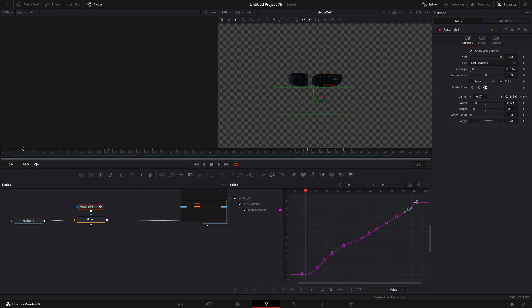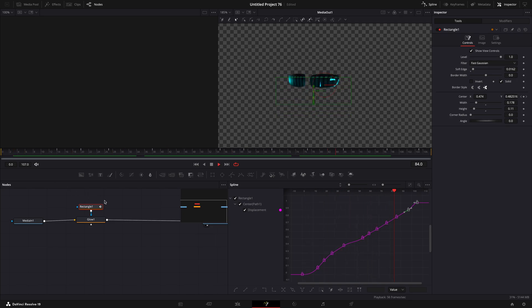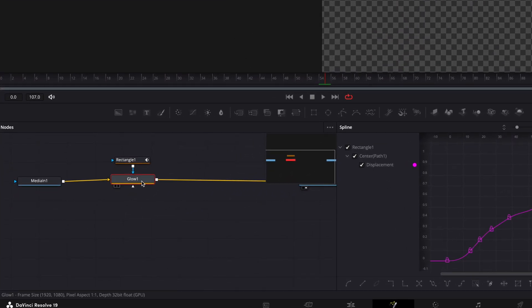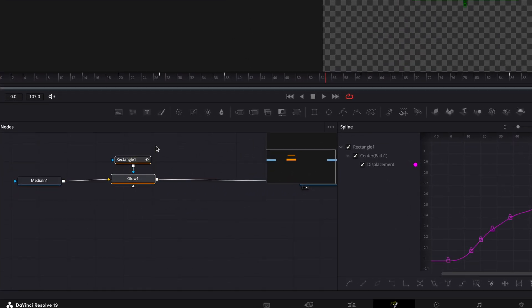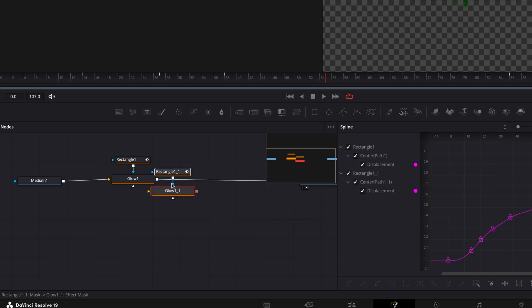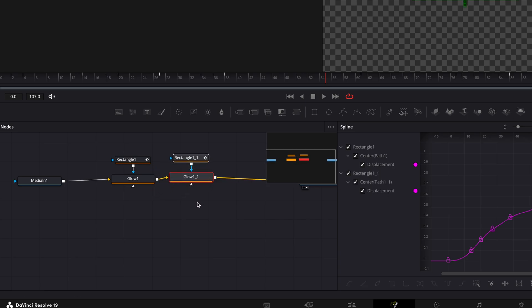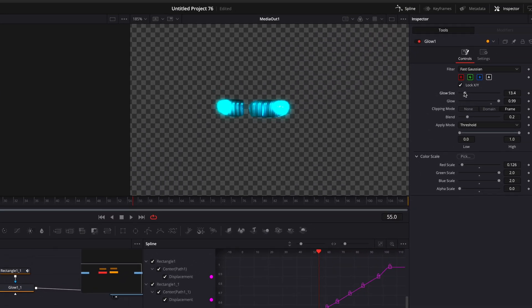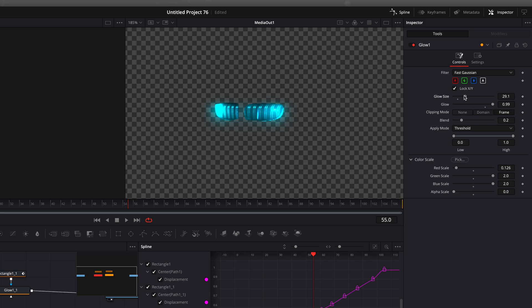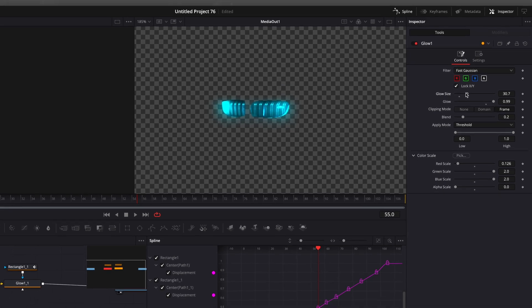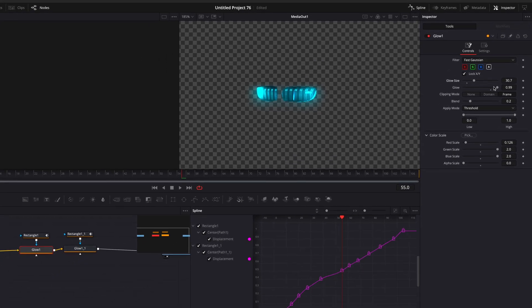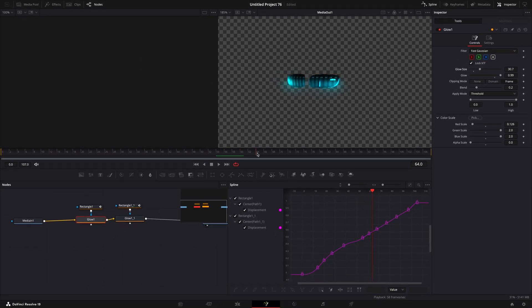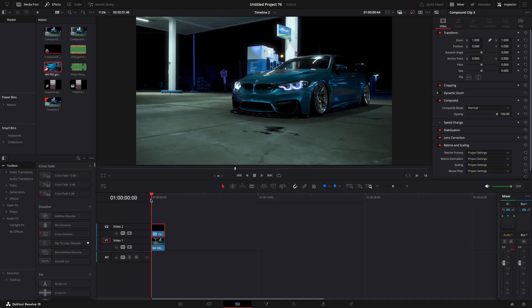Once you are satisfied with the timing, copy the nodes. Now it looks good.